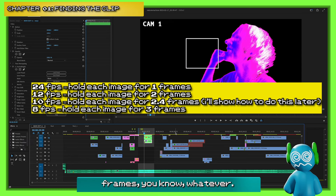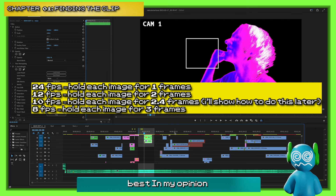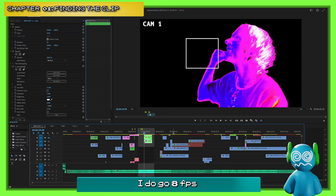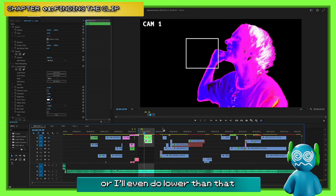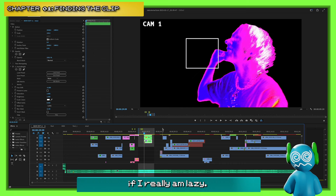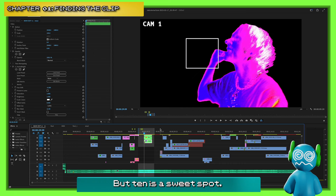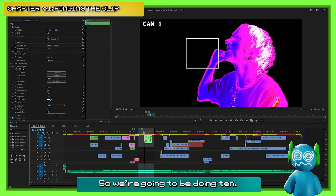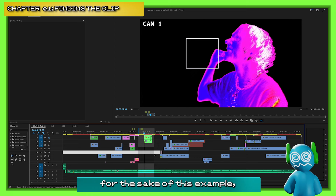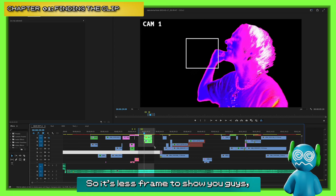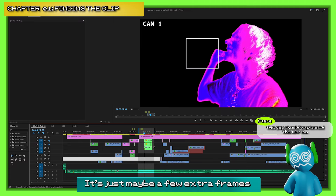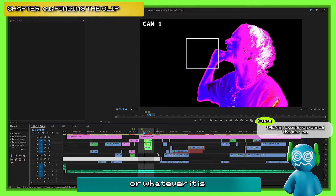10 isn't ideal because there's not a perfect ratio to transfer over — it's not like a clean two frames or whatever. But it kind of looks the best in my opinion. I do go 8 FPS when I'm lazy and don't want to do as many frames, or even lower. But 10 is the sweet spot I found. For the sake of this example, I'll do 8 so it's fewer frames to show you — it's the same process regardless.